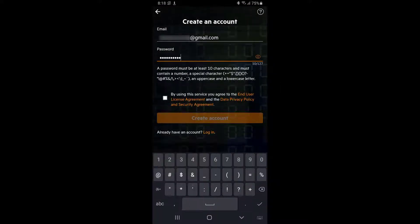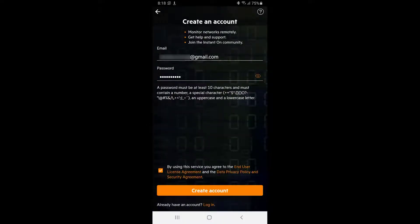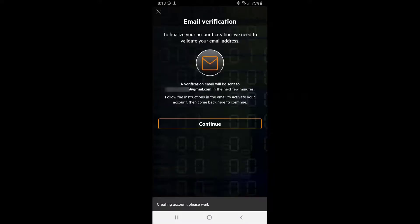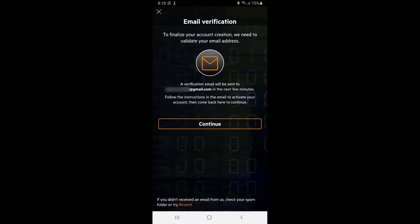Log into your email account to complete the verification process. If you didn't receive an email, check your spam folder or try clicking on the resend link. After verifying your account, you should be able to continue and get started.